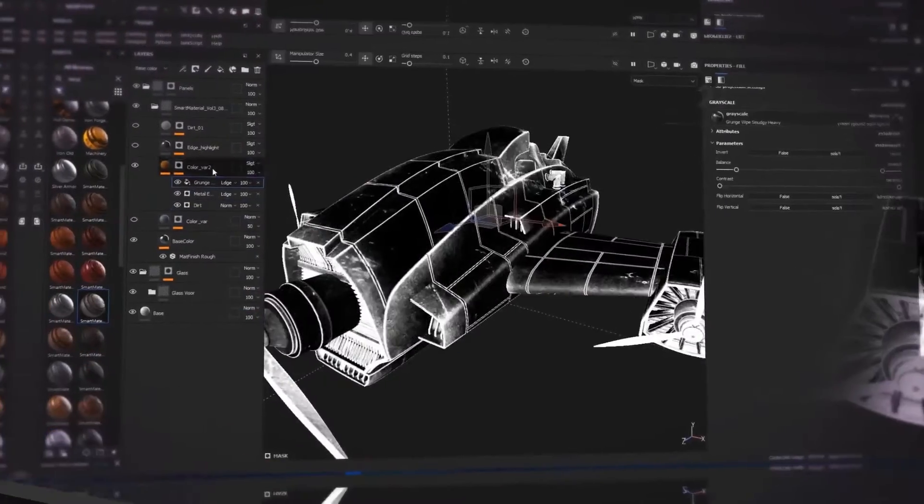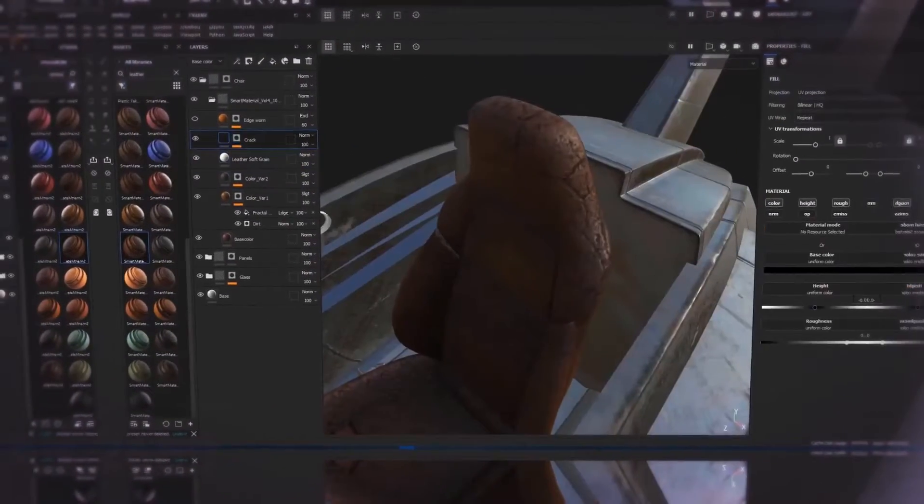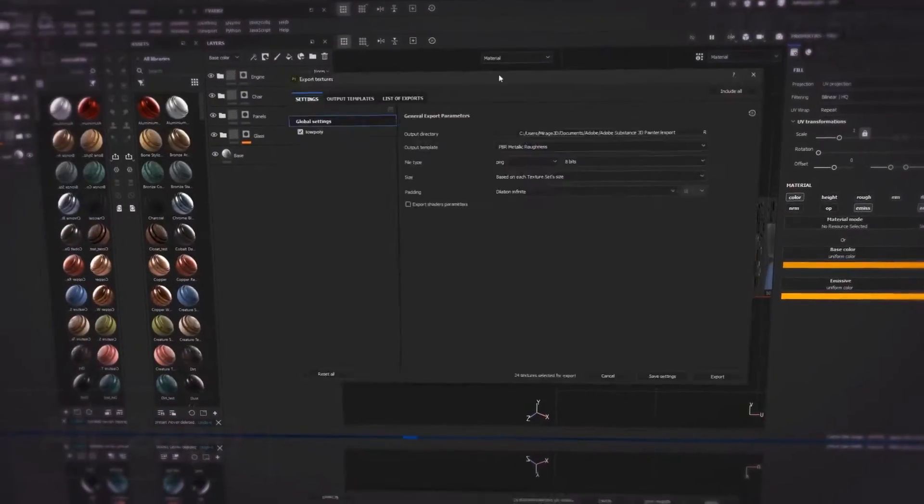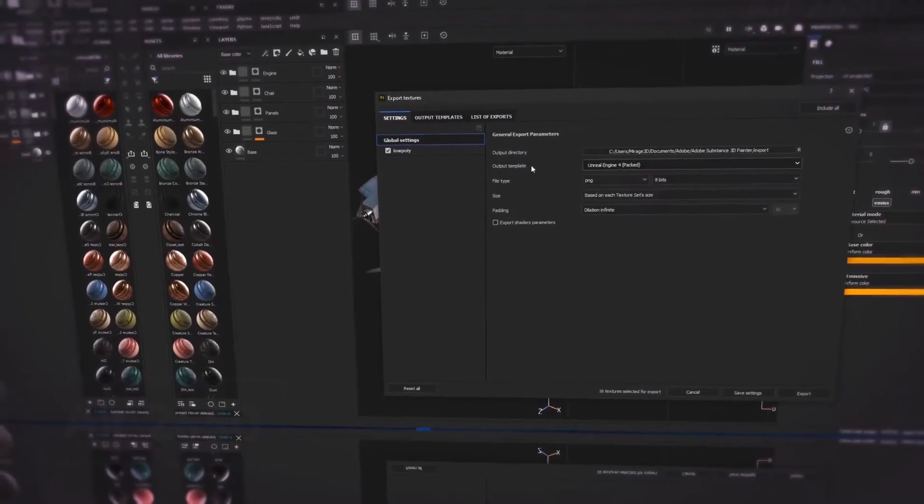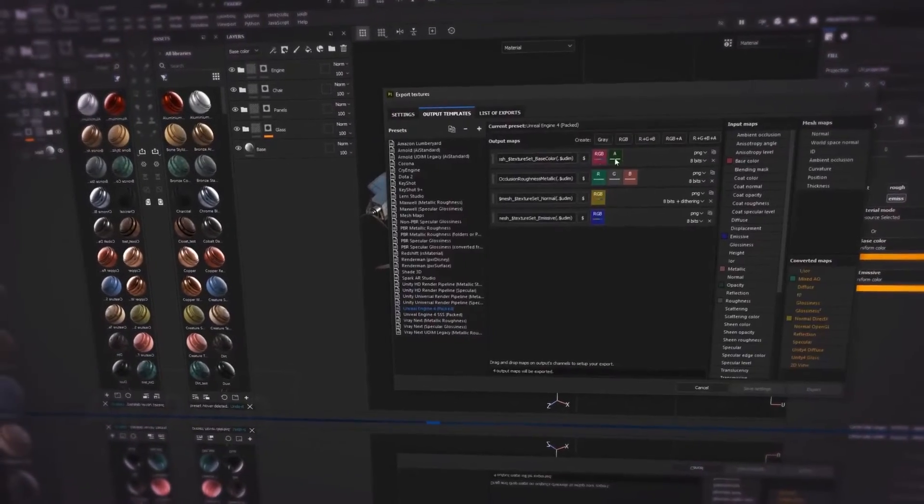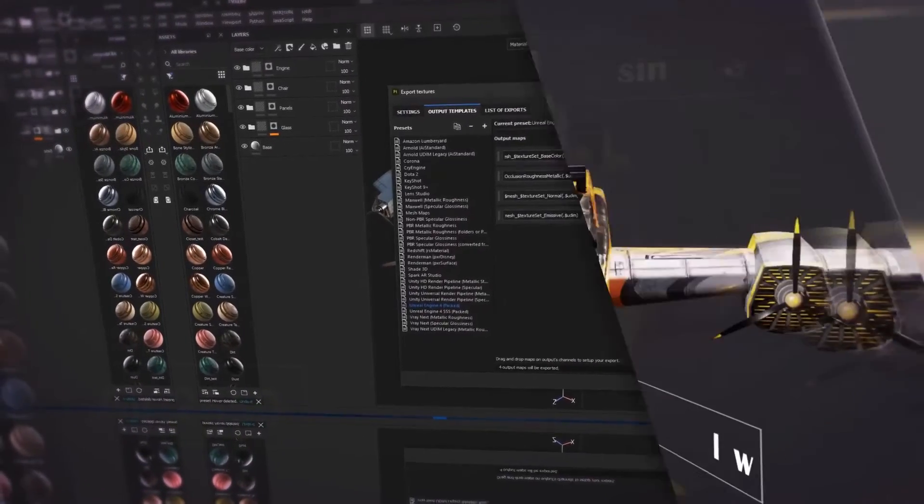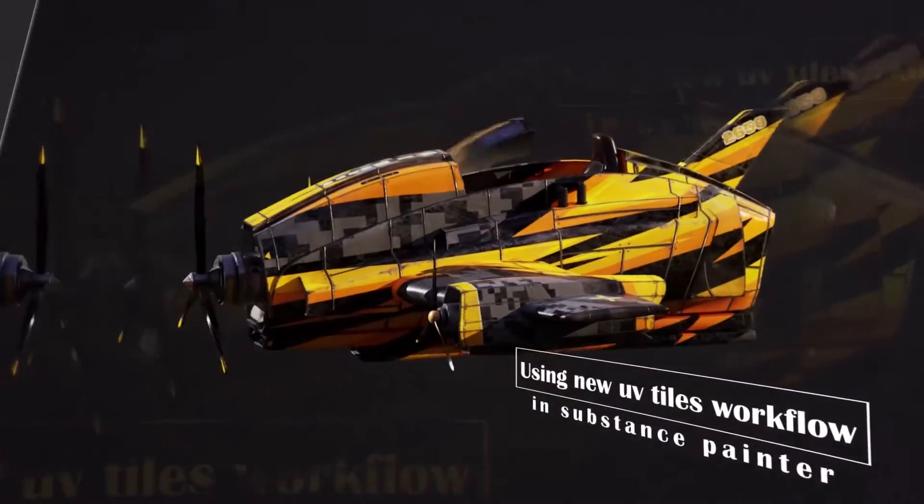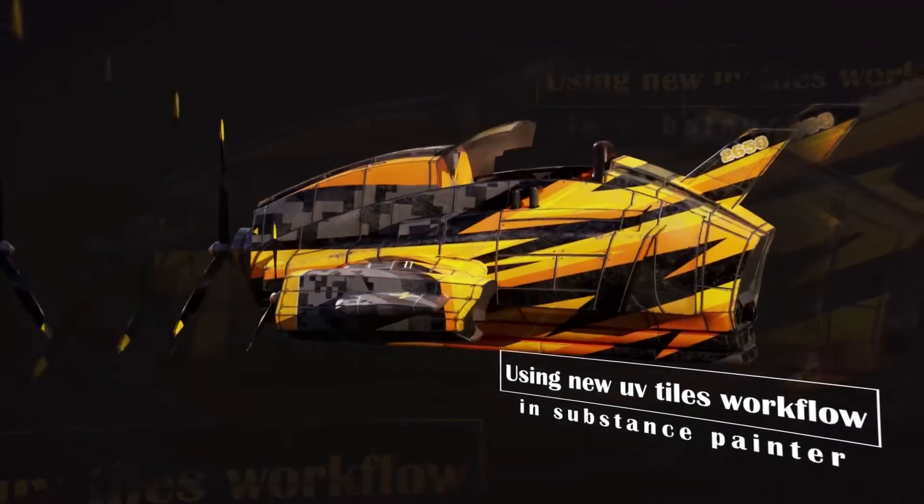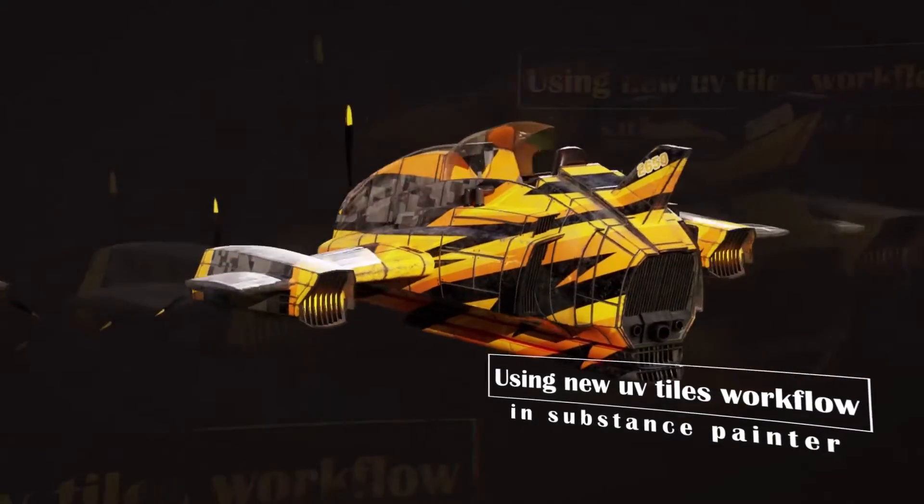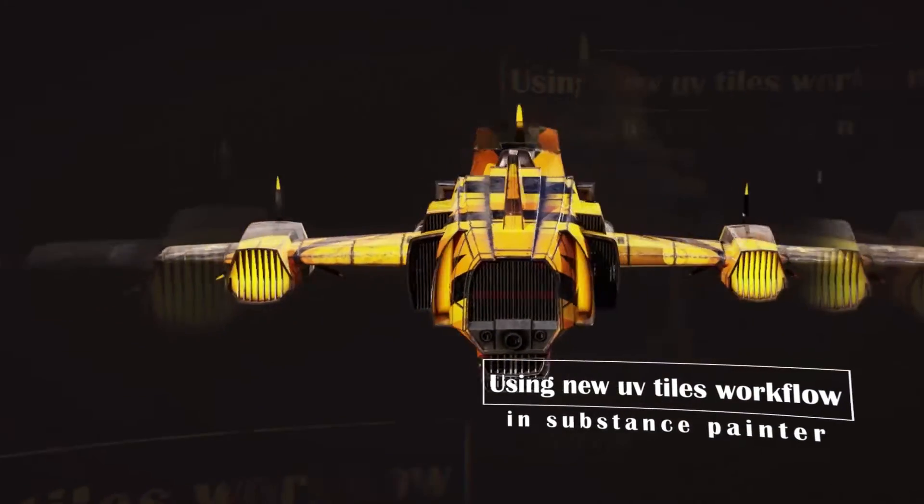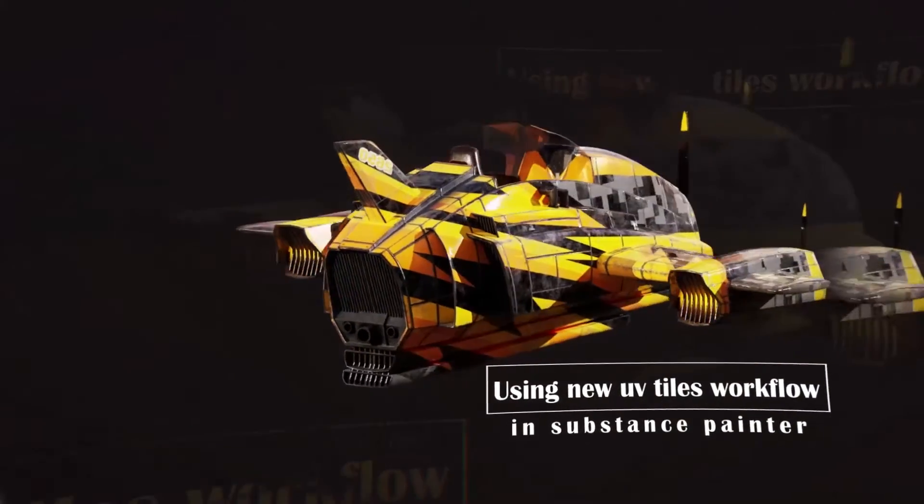During this training, we will use many techniques in Substance for both Substance in-house resources and also the pre-made ones. For the rendering of this project, we will use Marmoset 4 and the new ray tracing feature.